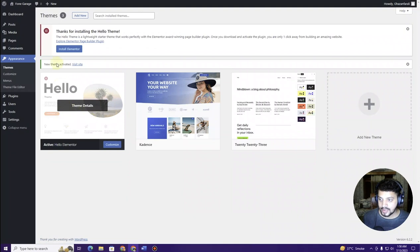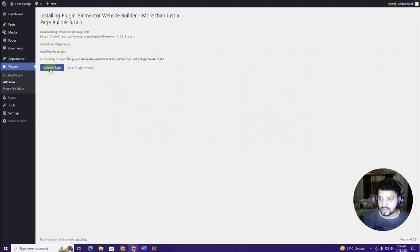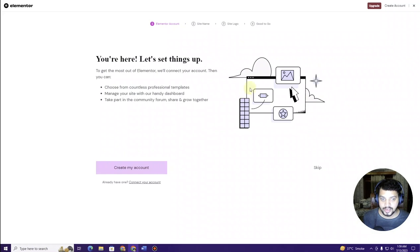Click the Install button, and once installed, click Activate. Once the theme is activated, it will prompt you to install Elementor. Click the Install Elementor button and it will start installing. Then click Activate Plugin so that the Elementor page builder gets activated.